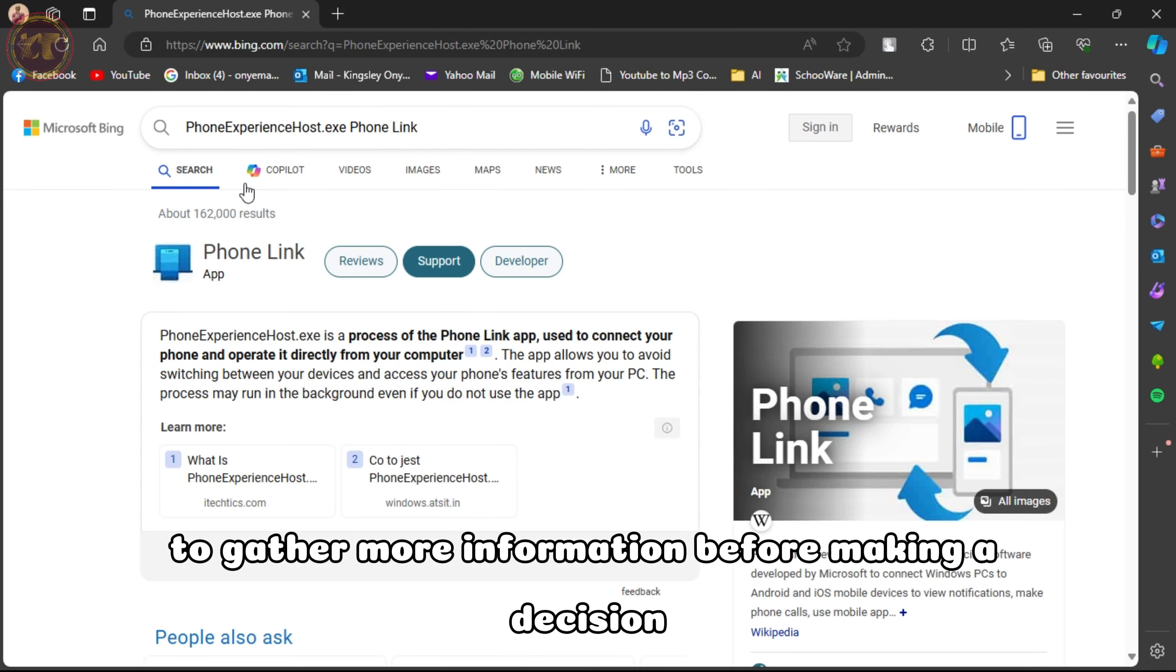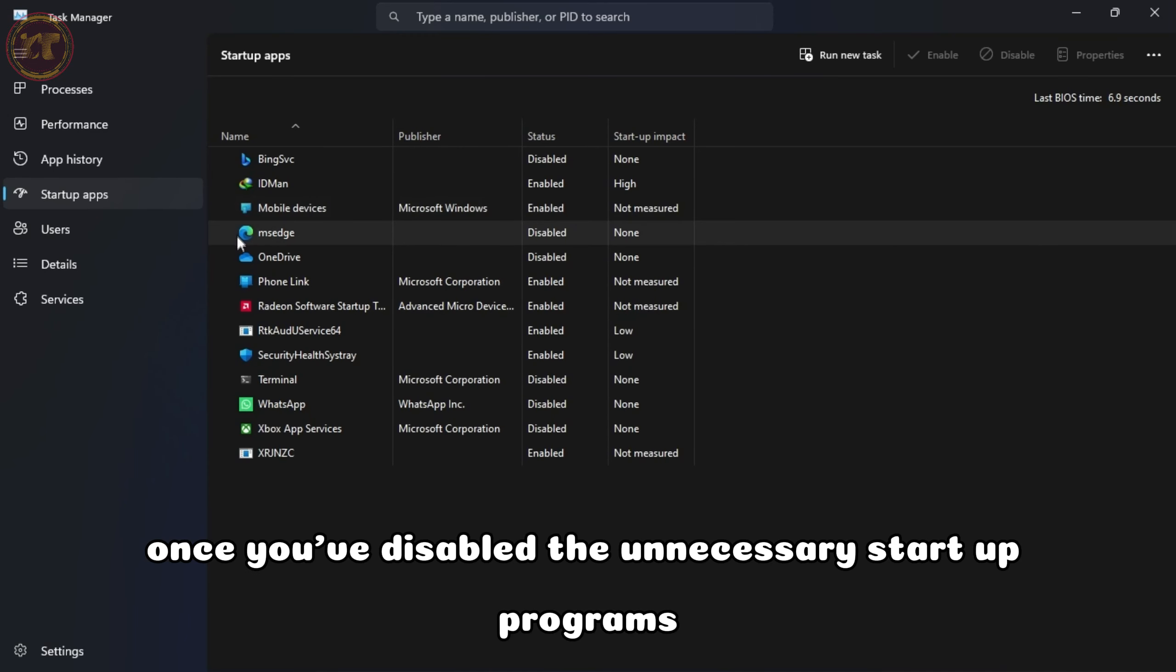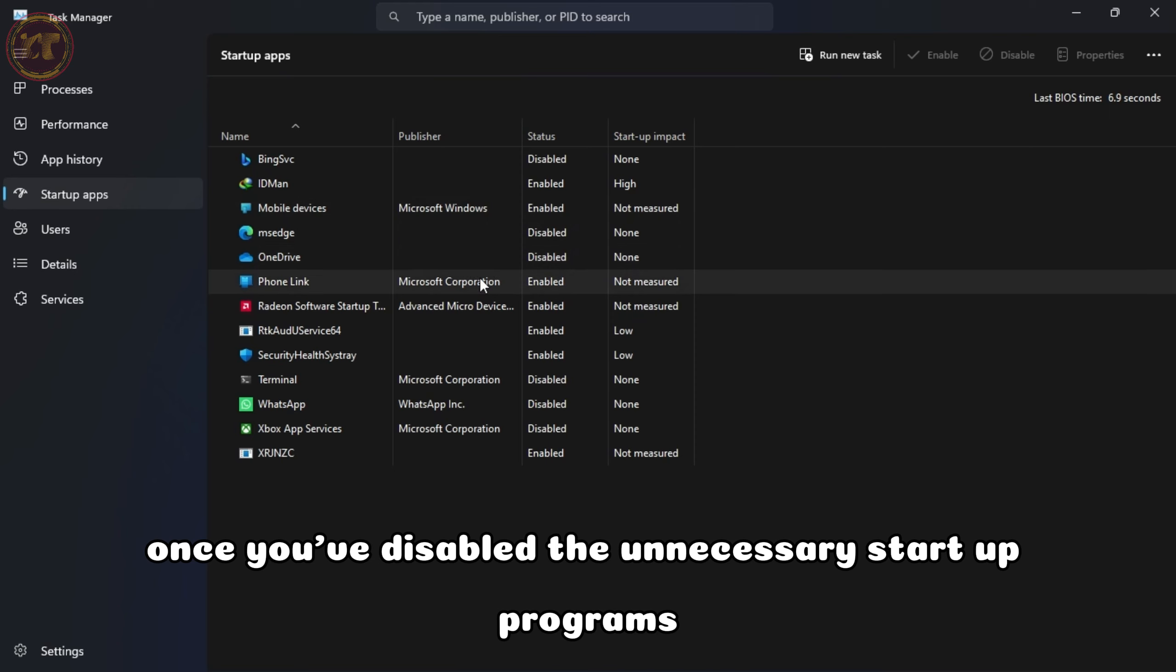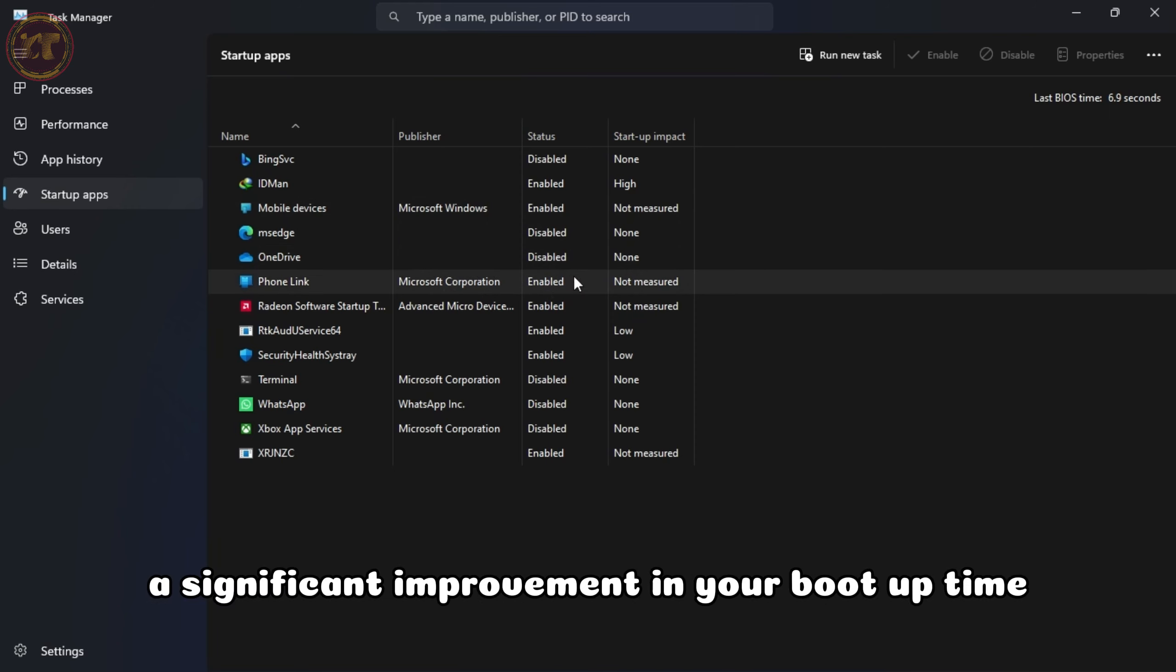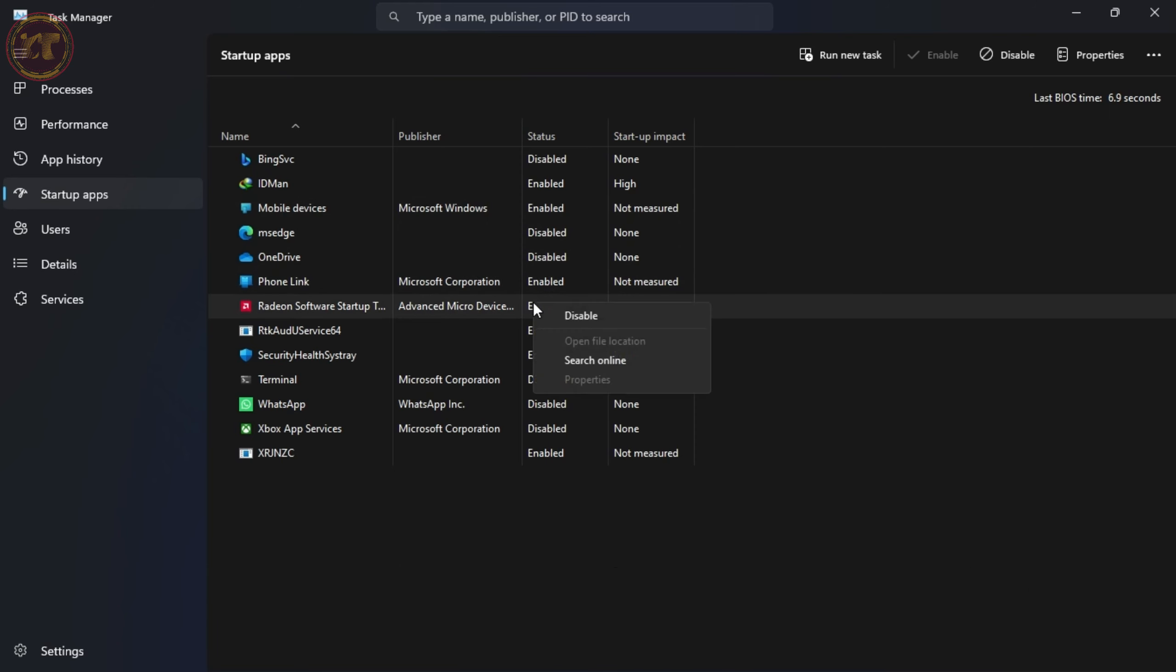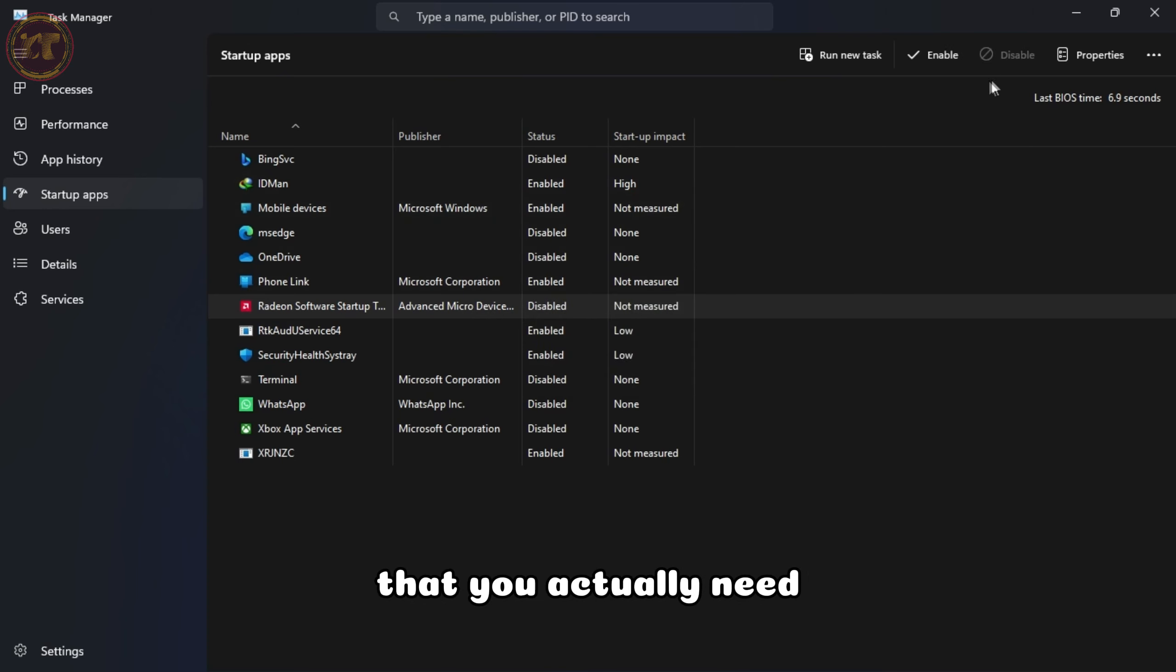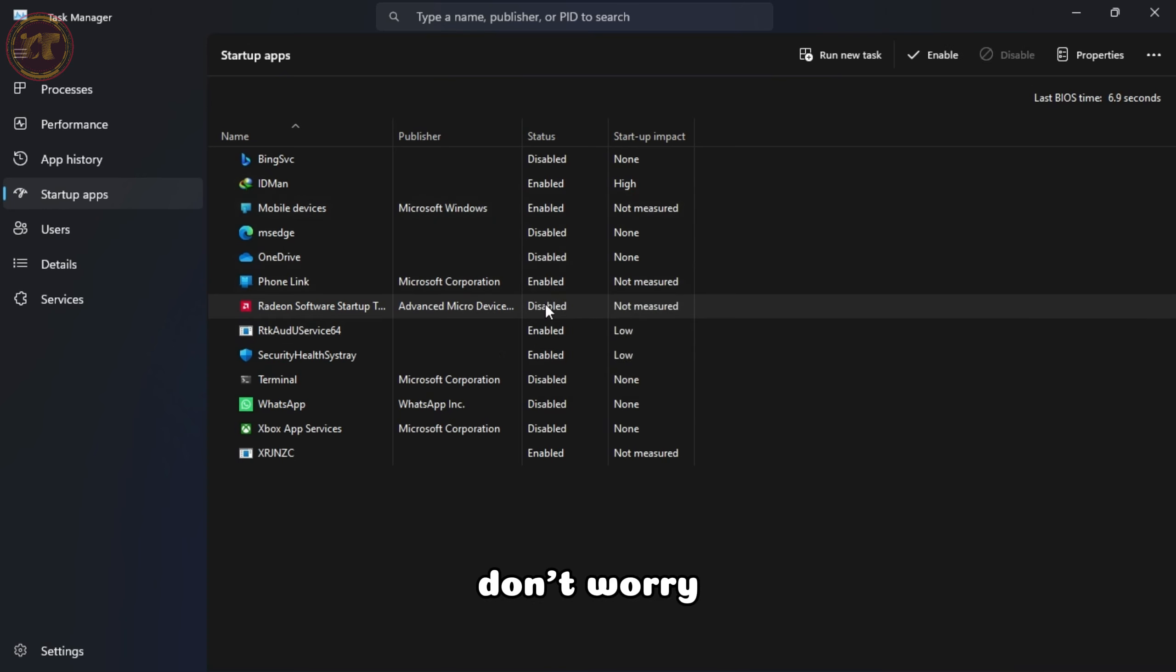Before disabling a program, it's important to consider whether you actually need it to start automatically. Some programs, like antivirus software or essential system utilities, should be left enabled for security and functionality reasons.